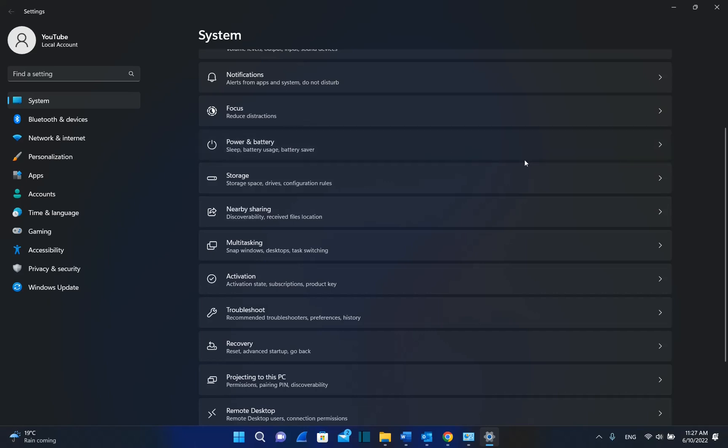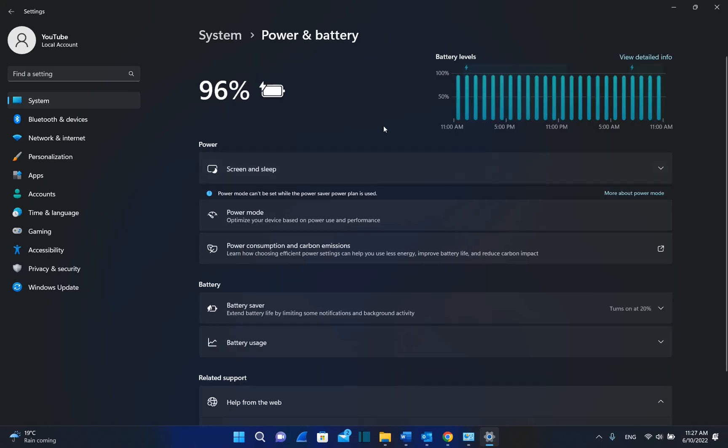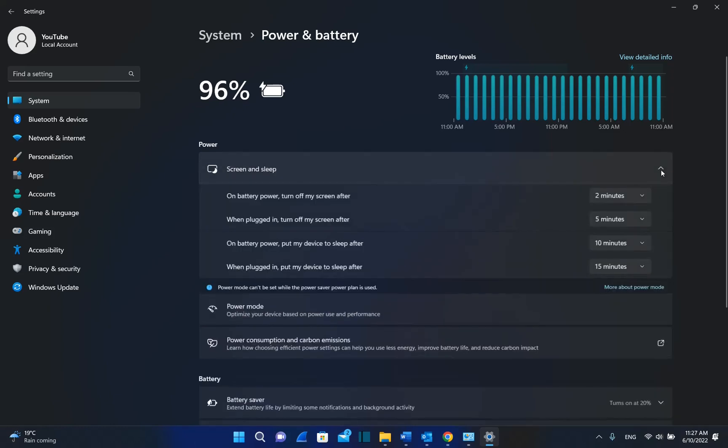Click on it. Now it will show all the settings regarding power and battery, which includes the settings for screen timeout. We need to click on Screen and sleep. So we click here, and now we can see these settings.